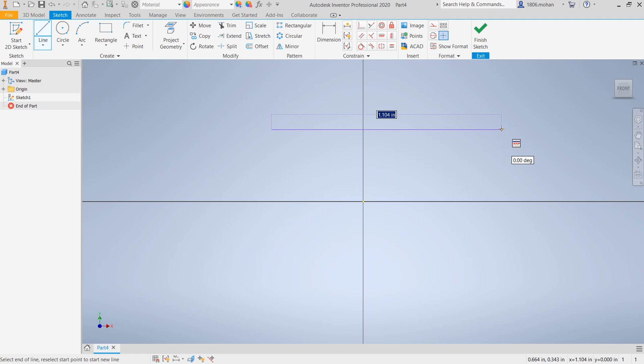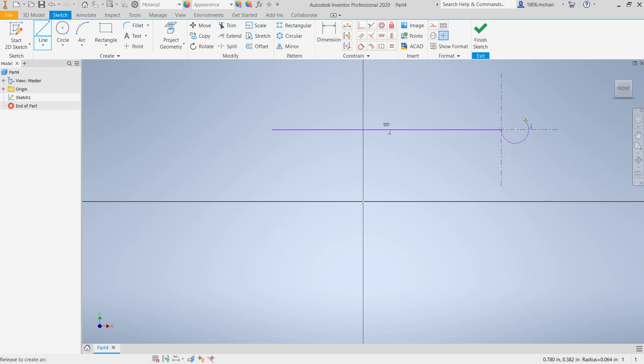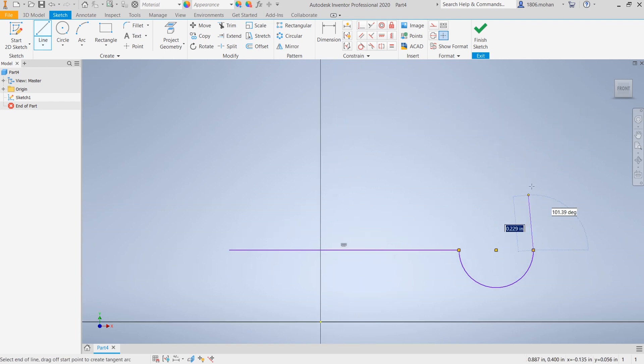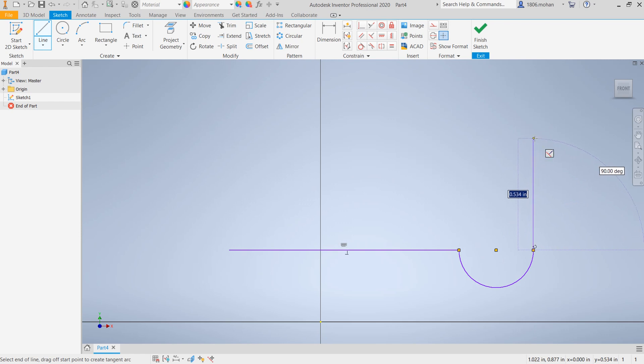But if you want to create an arc, just click and hold and you will see you get the arc. So you can place it wherever you want and your line command is again active.